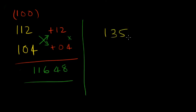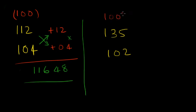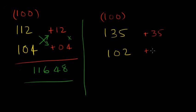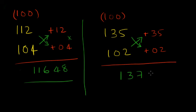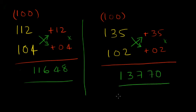135 into 102. Again the base is 100. 135 is 35 above 100, 102 is 2 above 100. We're going to add 135 plus 2 or 102 plus 35. Either way we get 137 and then 35 into 2 you get 70. Answer 13770.